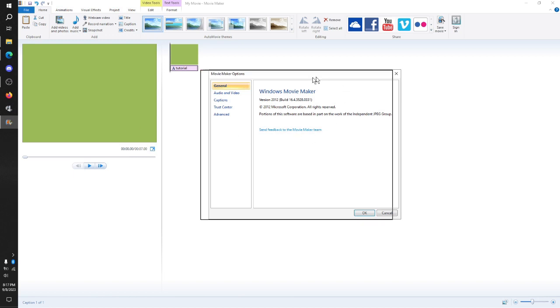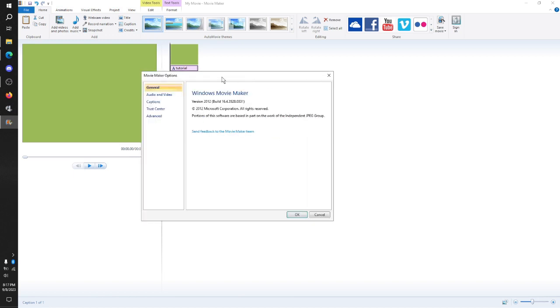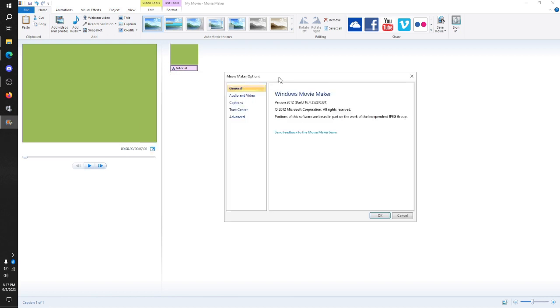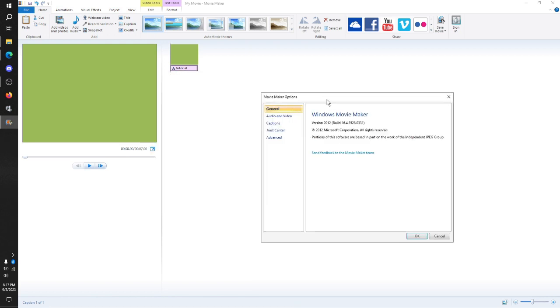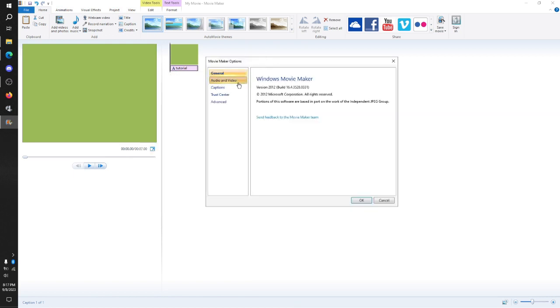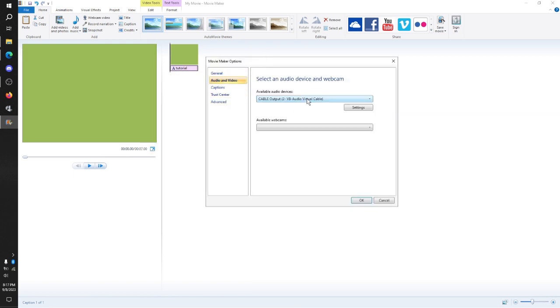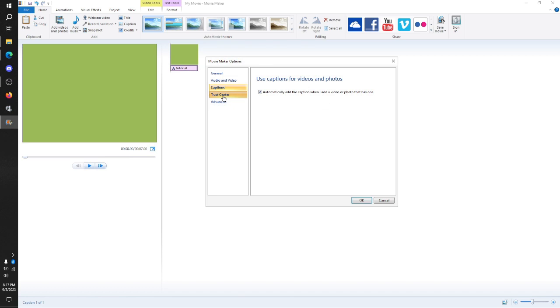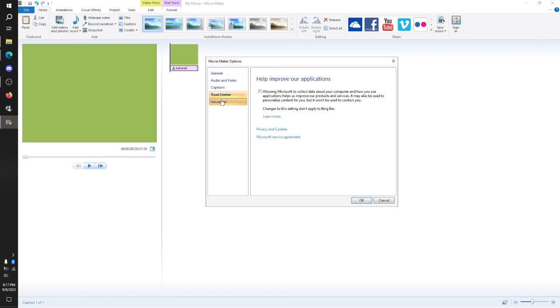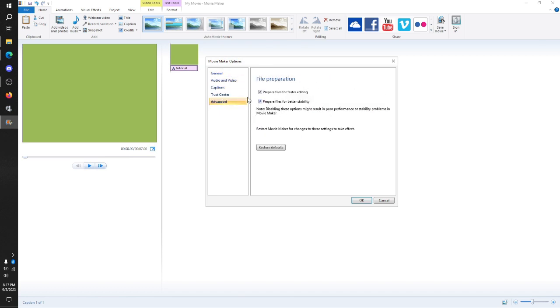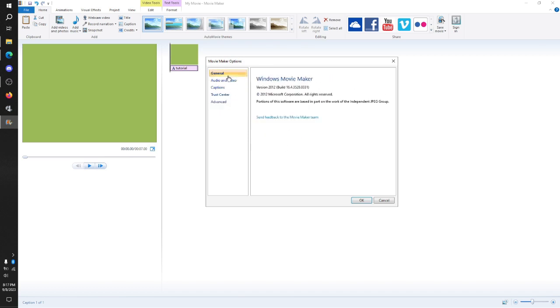Options. This is the last version of Windows Movie Maker ever made. So yeah. This is where you mess with your settings. Obviously, you don't need to mess with any of these at all.